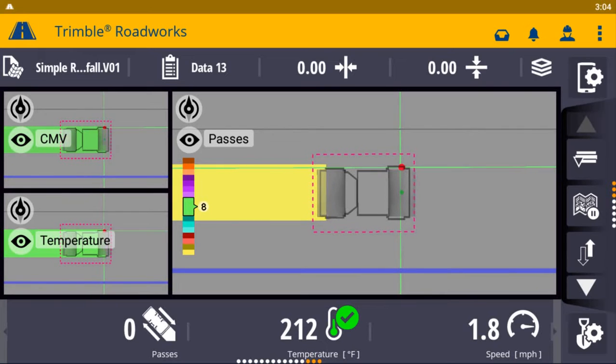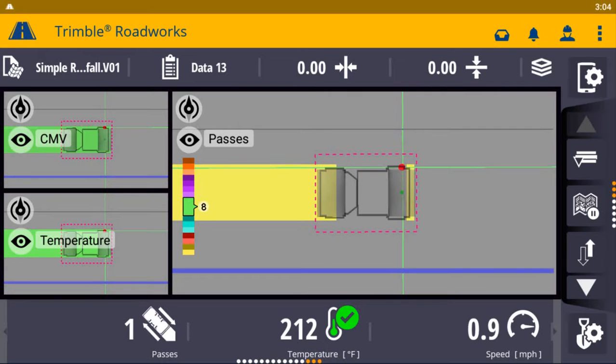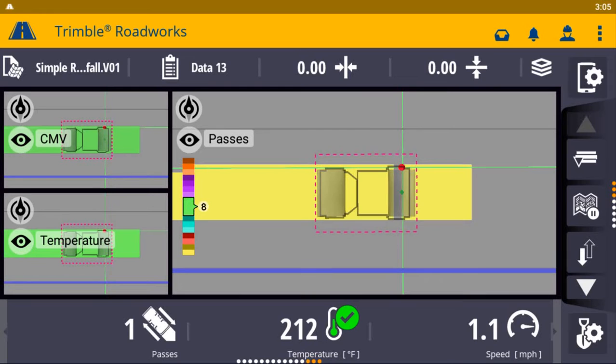The system leverages the highly intuitive Android-based Trimble RoadWorks software to maximize ease of use, shorten training times, and decrease downtime for operators already familiar with the RoadWorks user interface.